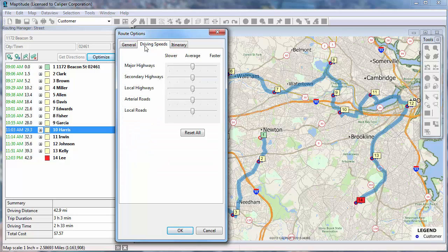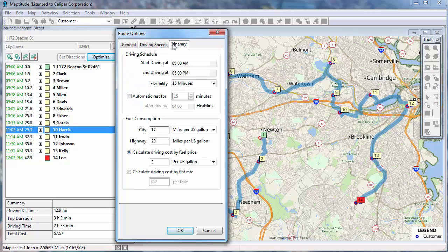On the Driving Speeds tab, you can make adjustments based on the road class. And, on the Itinerary tab, you can set the driving schedule and fuel consumption parameters.